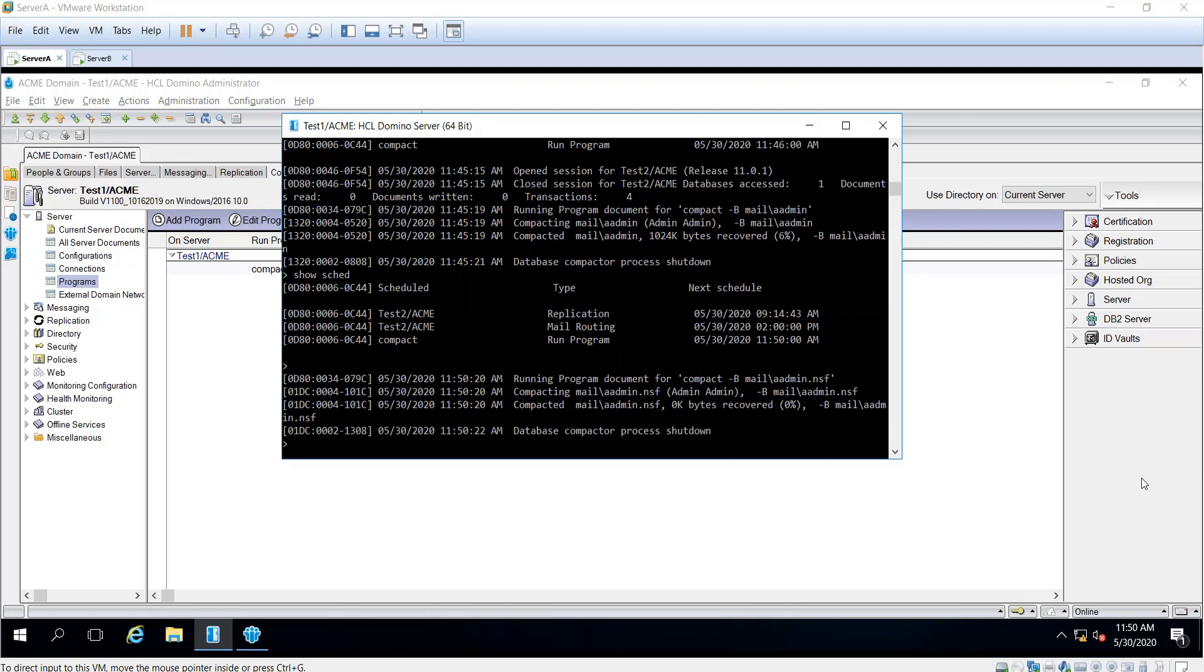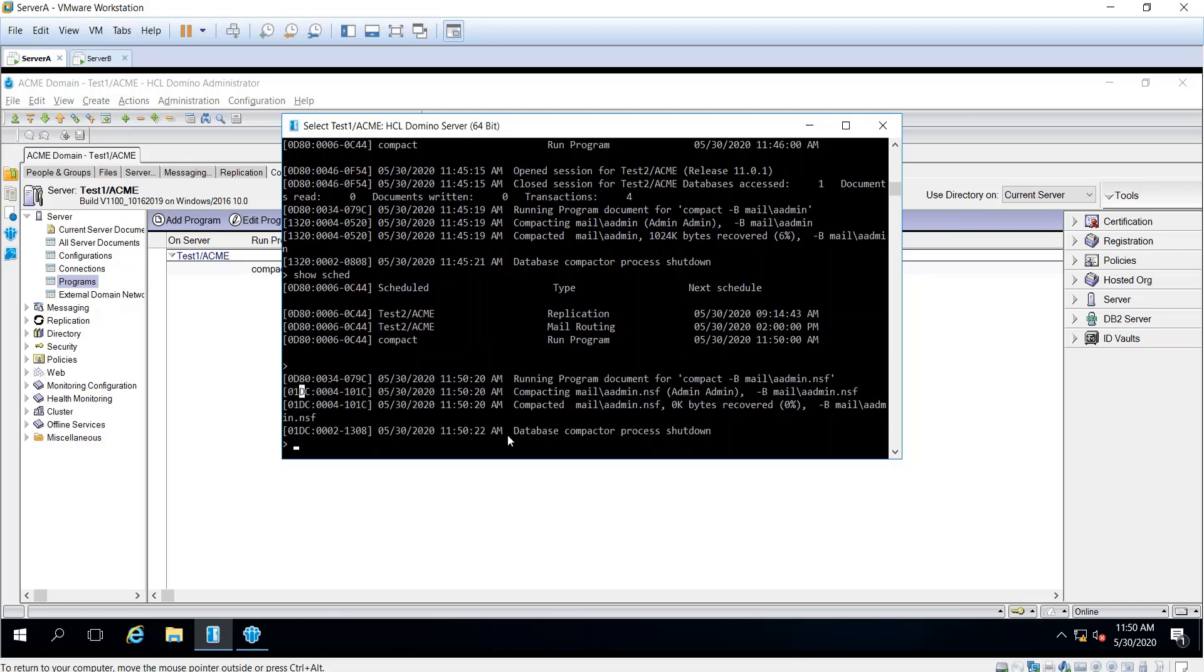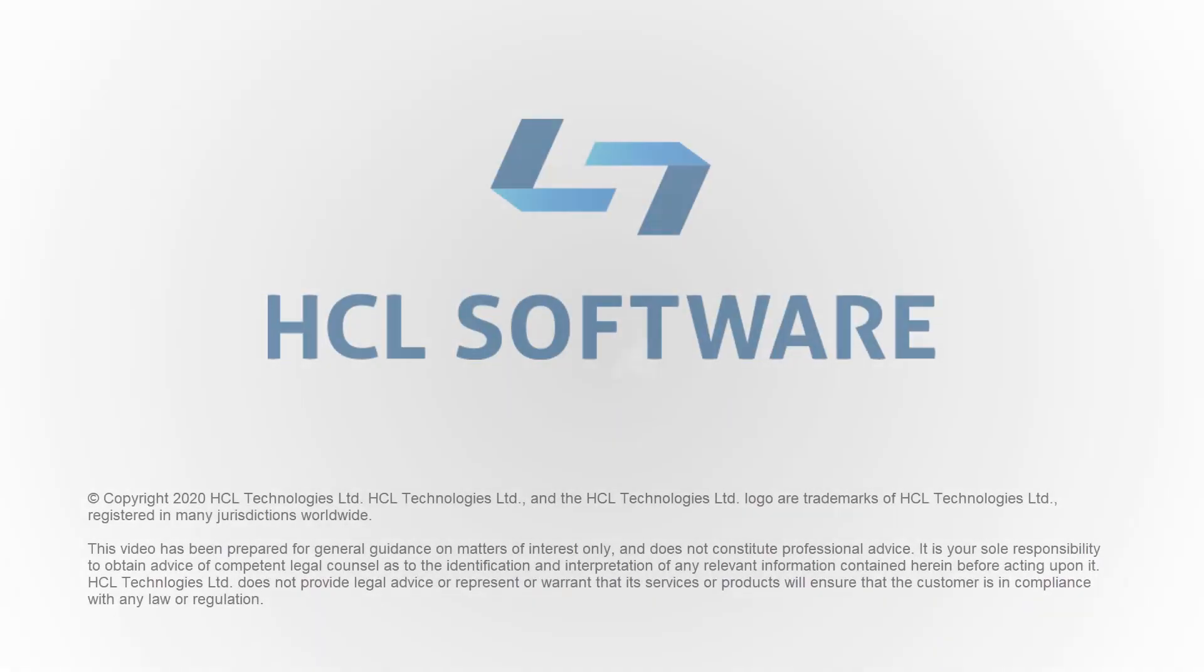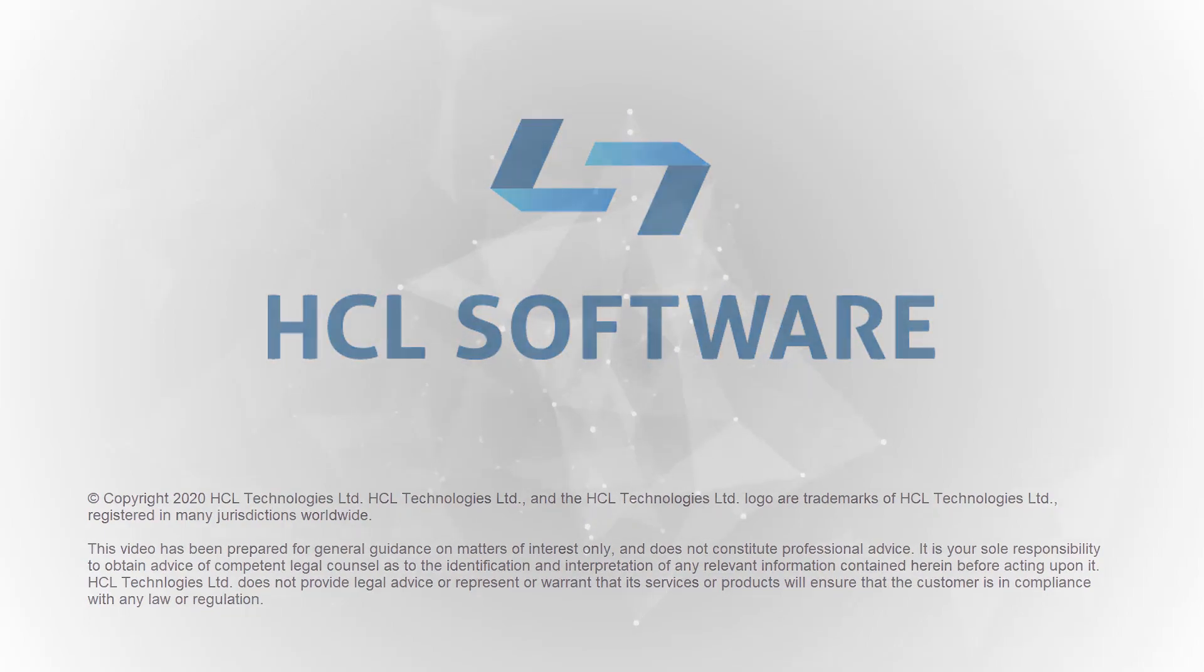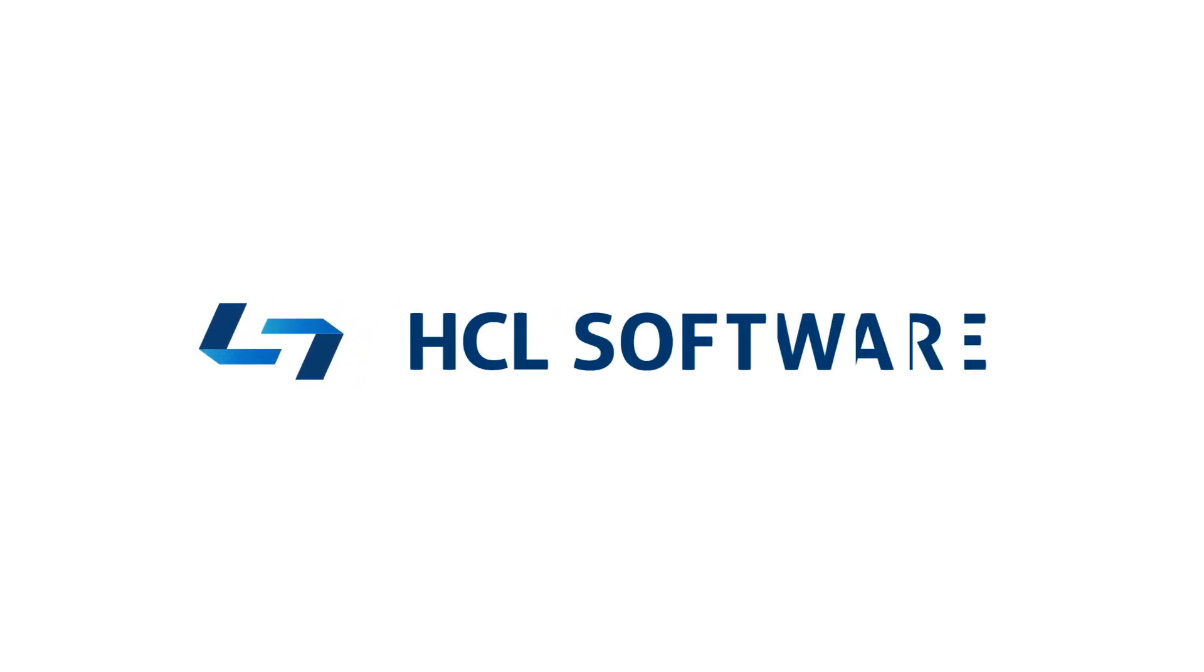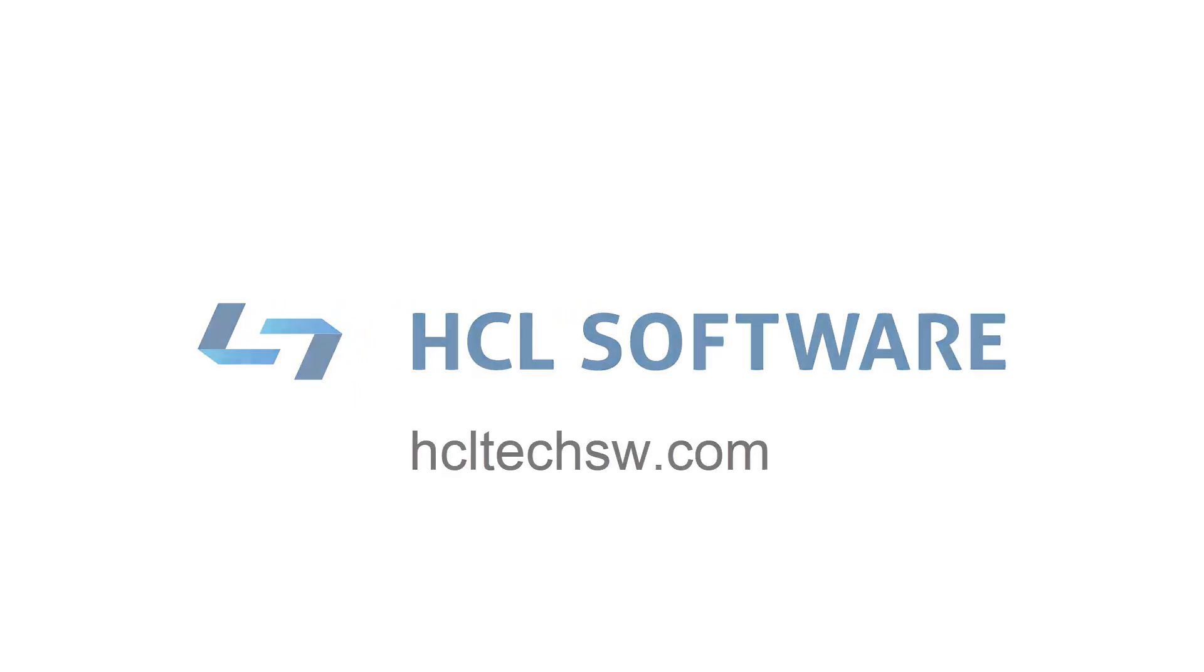You can see here the program document started to run. That's how you create a program document. Thank you.